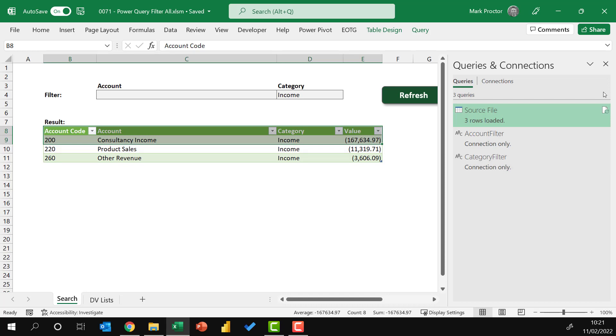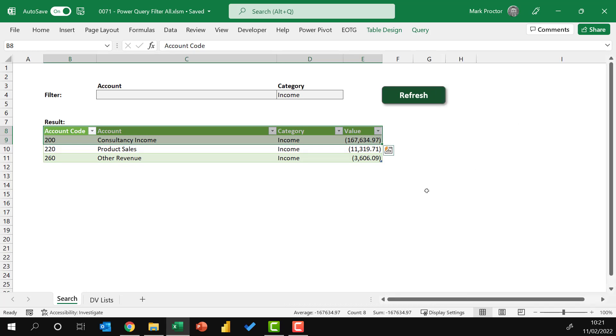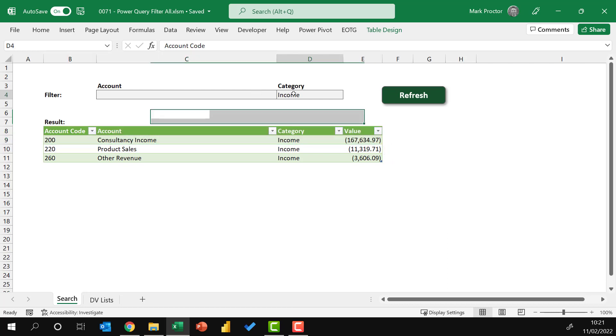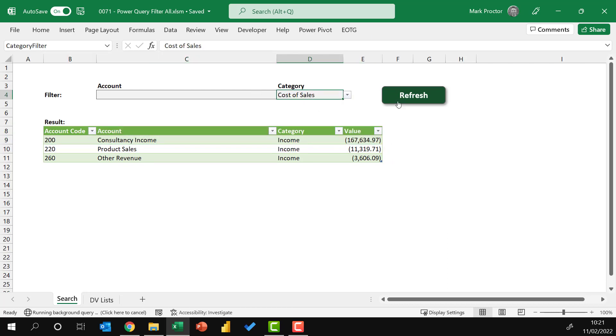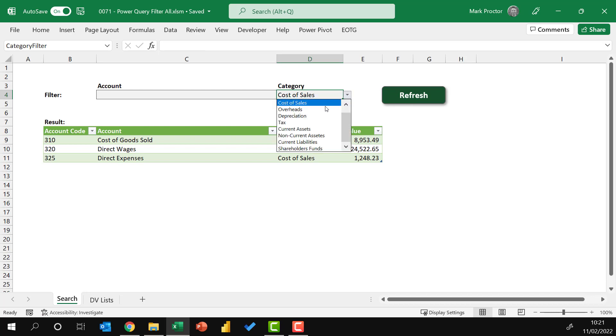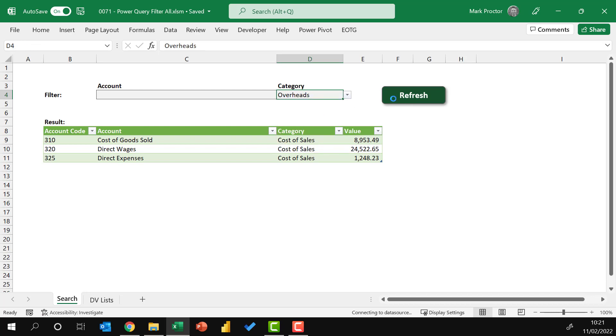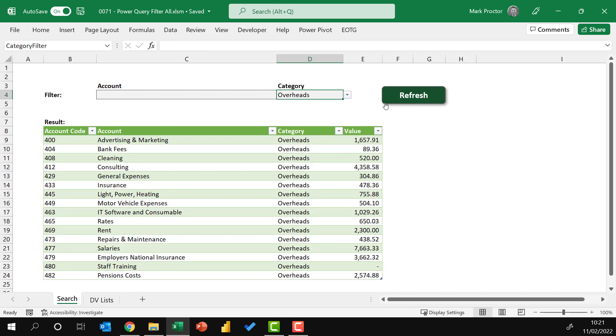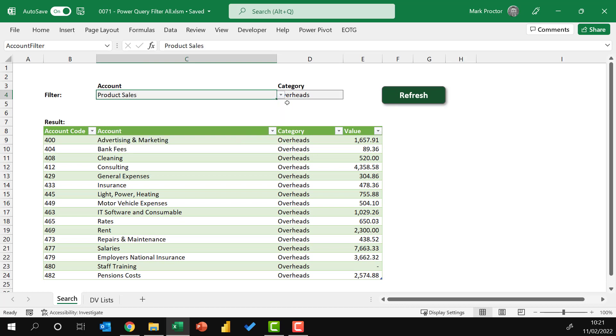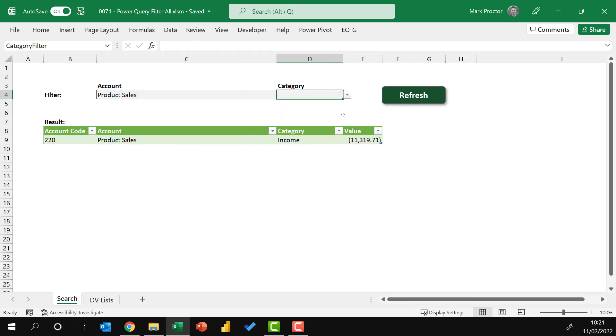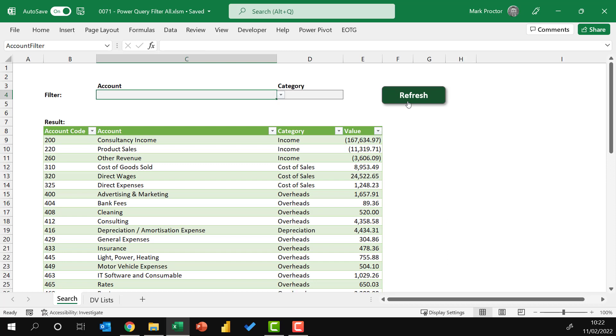Just close my queries and connections pane. I've also created a macro button that just refreshes all of the queries in this workbook, so it's a slightly easier interface to use. So now in my category, I can select any item and it will return all the items from that category. Equally, if I select something from my account, I can just filter on that single account item. And if both of those are blank, it's going to return all the accounts and all of the categories.